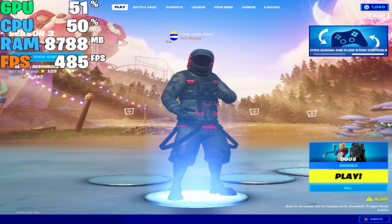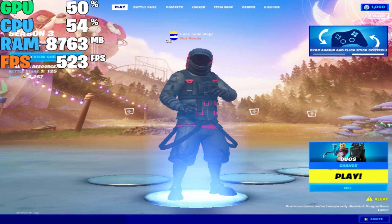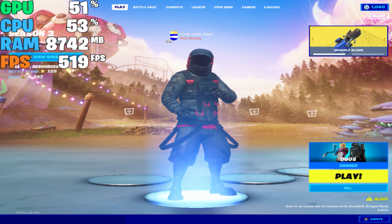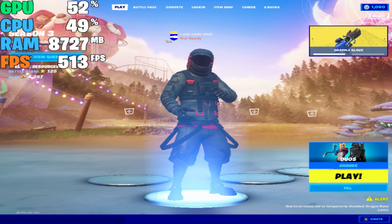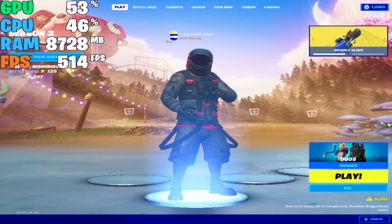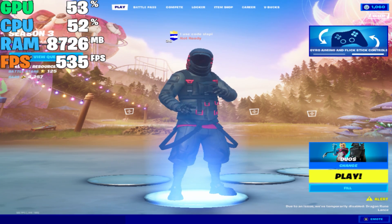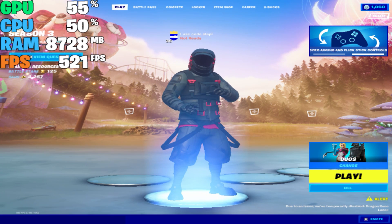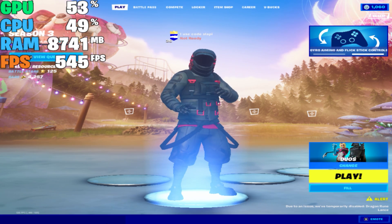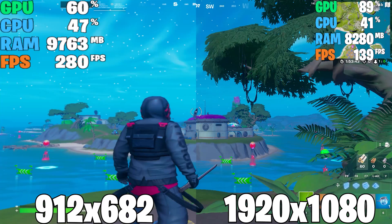Okay guys, so as you can see we're now in Fortnite. This is the resolution — you can see it's a low-end stretched resolution. What I'm gonna do right now is just test the FPS to see how much we can get with this stretched low-end resolution.